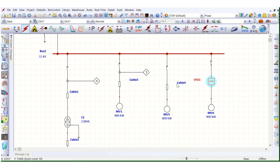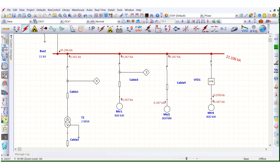Let's run the short circuit case. During normal DOL starting, the fault contribution by this 800 kilowatt motor is 0.347 kilo-amps, that means 347 ampere. Whereas the short circuit fault contribution to the system via VFD is nil — there is no contribution to the upstream system. The fault contribution is limited up to the VFD only — 0.078 kilo-amps at the VFD terminal versus 0.347 kilo-amps for the direct online motor.